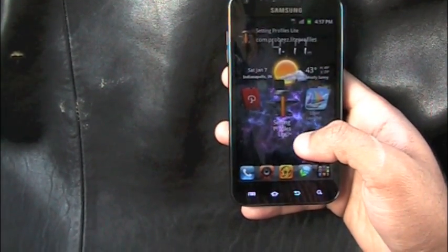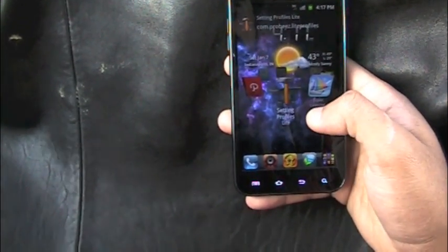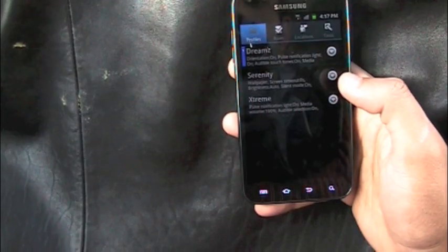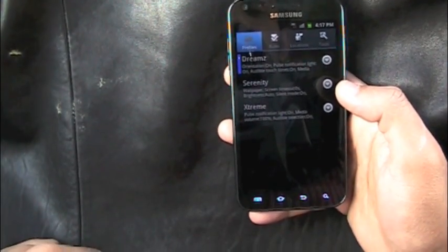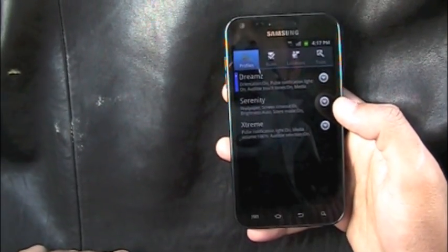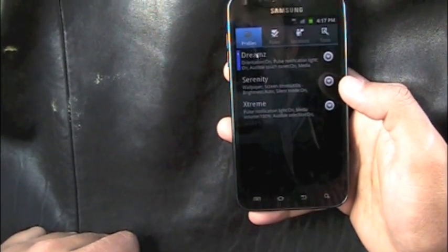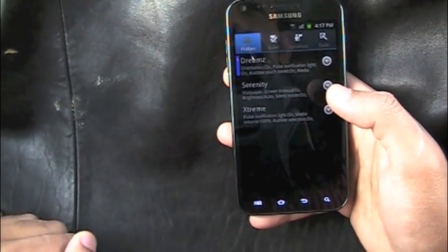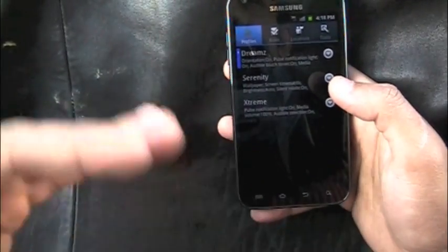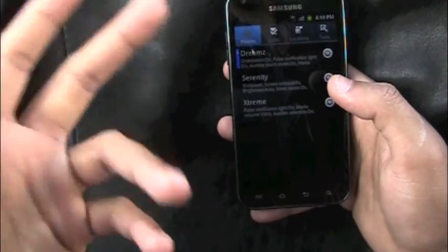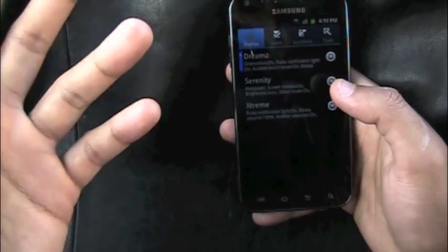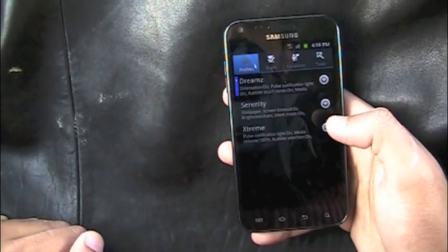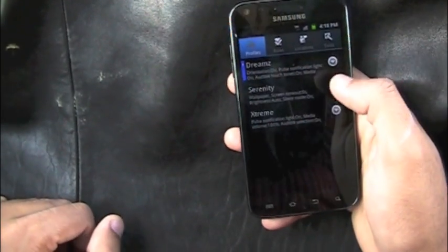Next up is Settings Profile Light — the light version of Setting Profiles. You can create profiles like Work, Dreams, or Serenity. For example, at work you set the phone to silent; when you get home, click Dreams and everything is loud, Wi-Fi is on, and clicking sounds are back. Just switch between profiles easily.